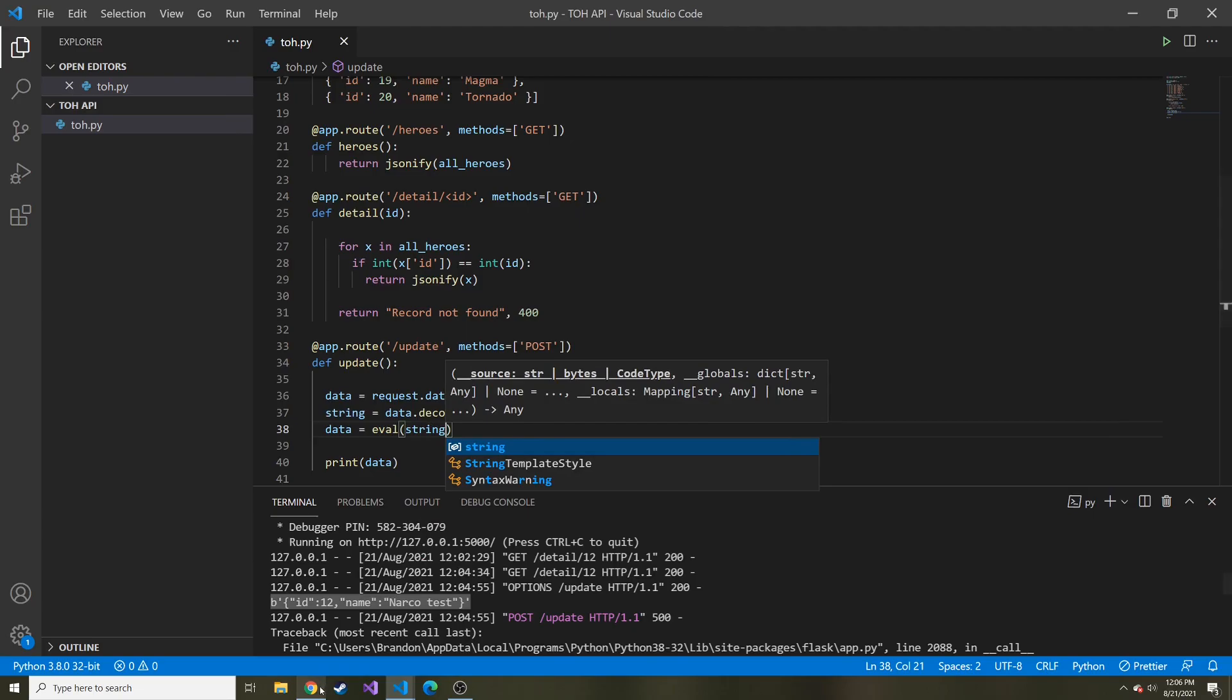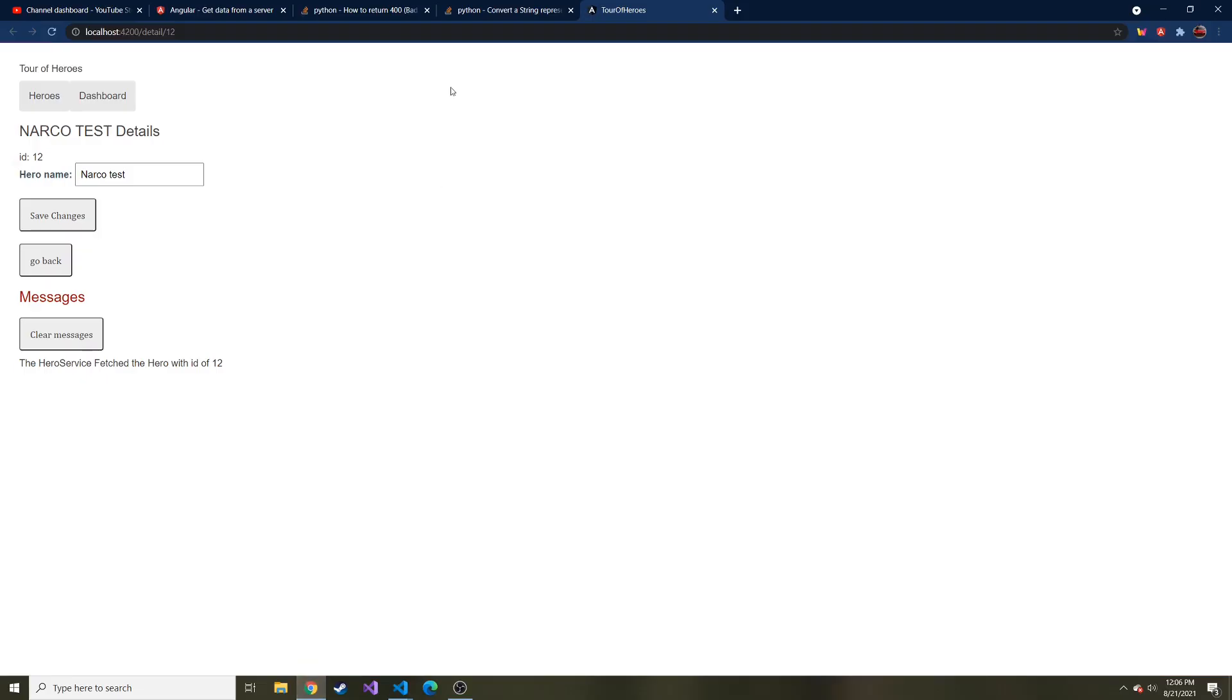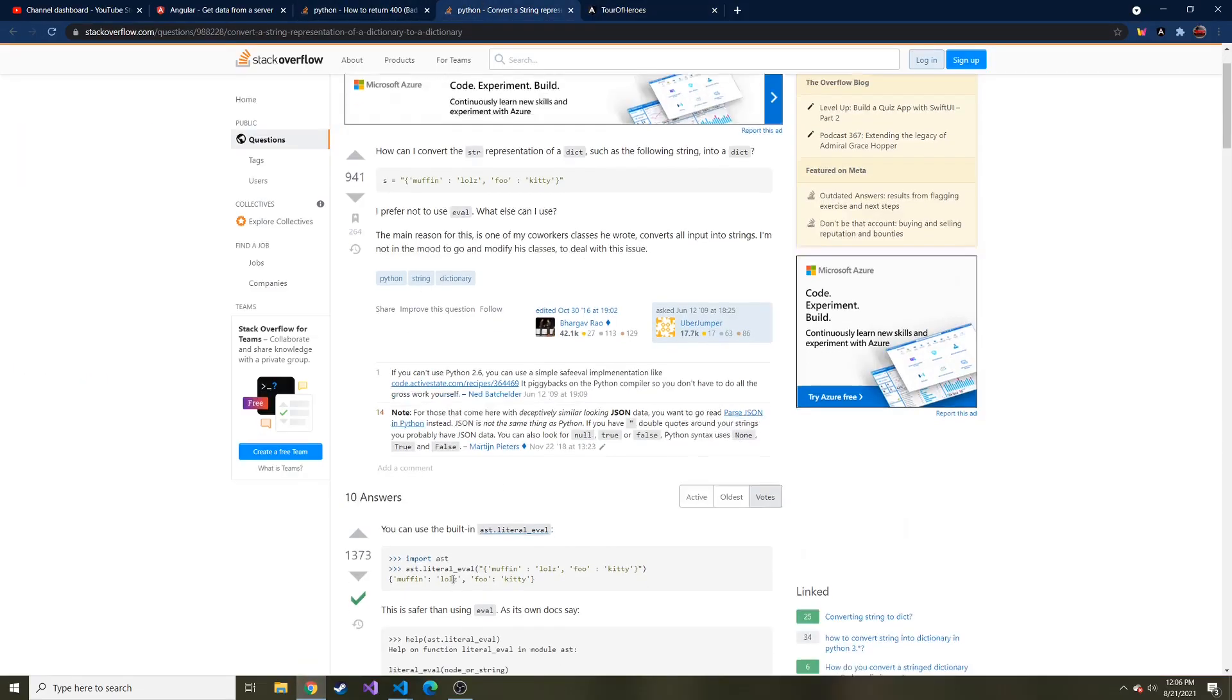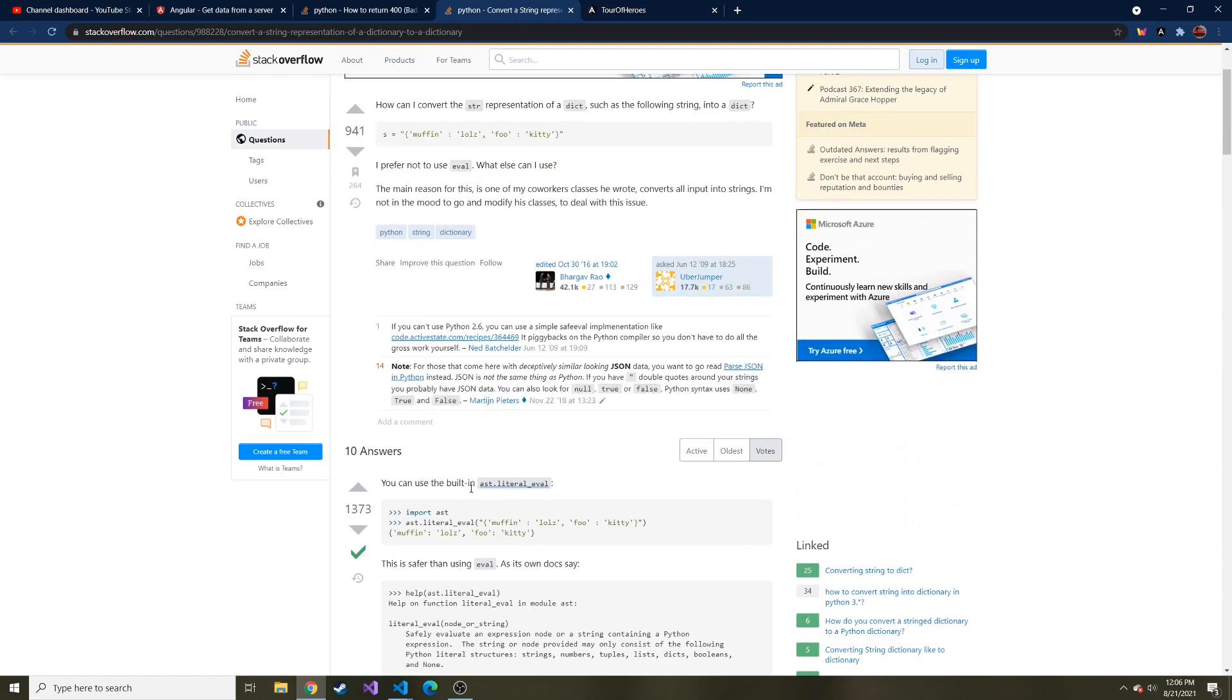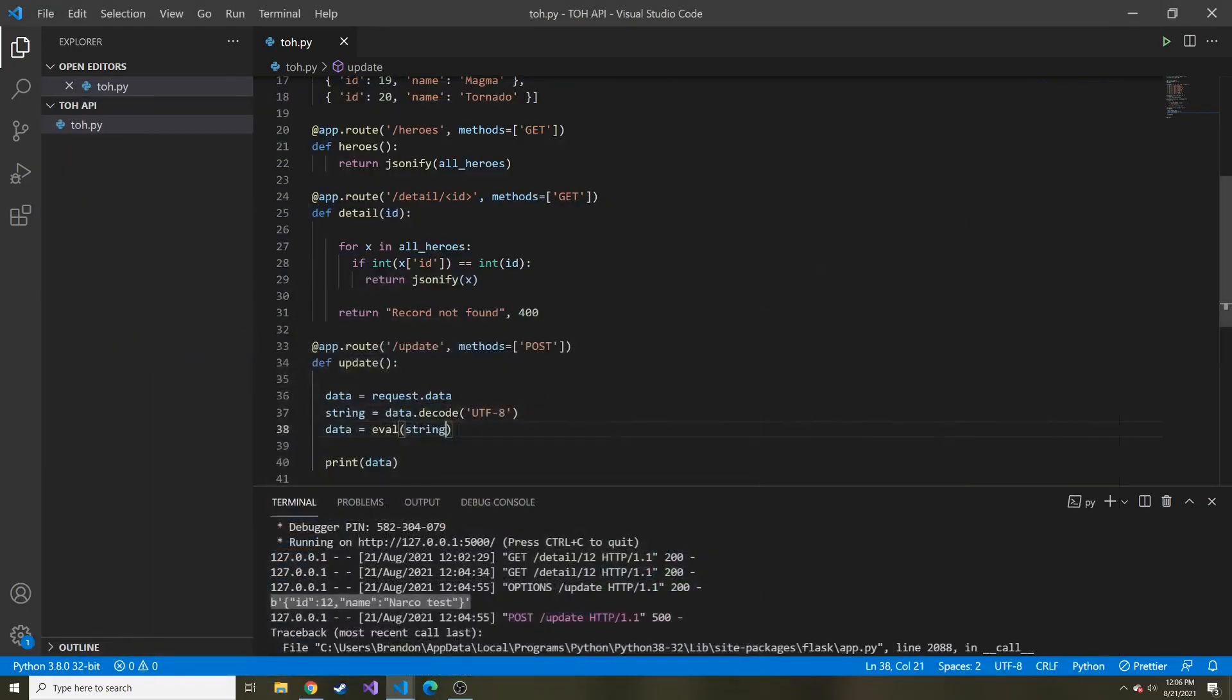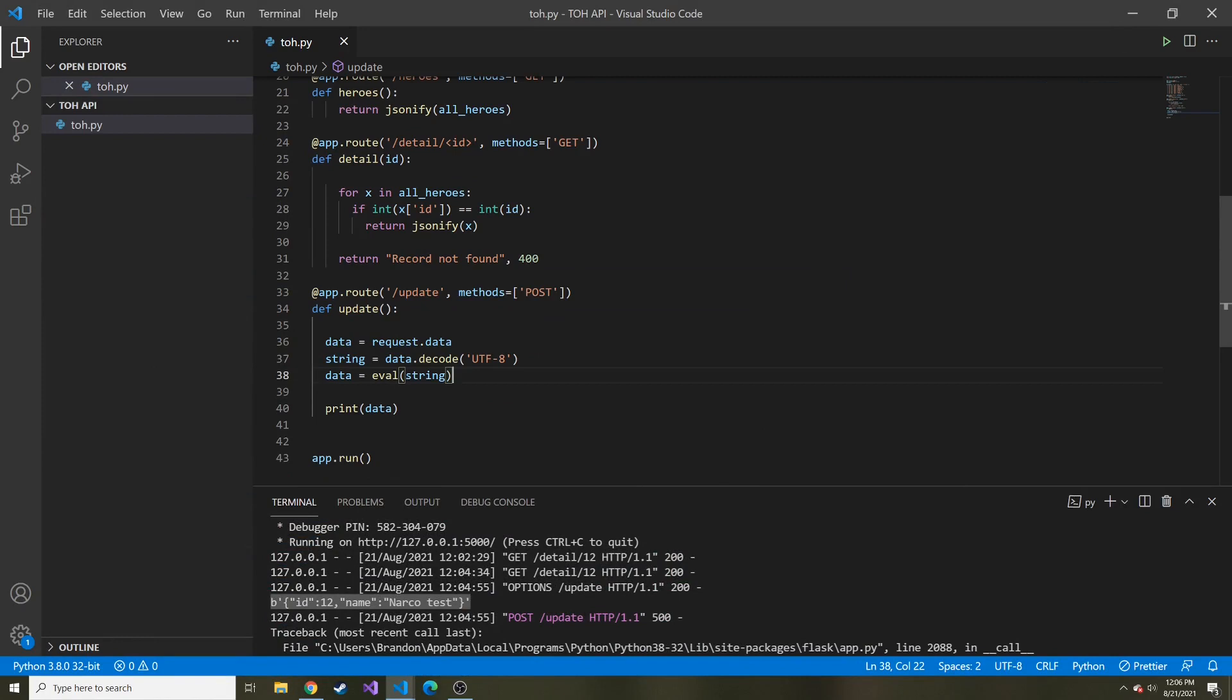Let's call this string equals data.decode utf8. And then to turn it into a dictionary, we can say data equals eval and then pass in string. Eval is one way to convert a string into a dictionary. Some people recommend using ast.literal_eval. They say it's safer than using eval. But for the quick way, I'm just going to use the regular eval.